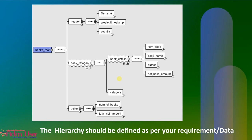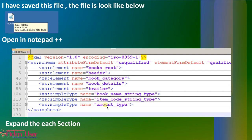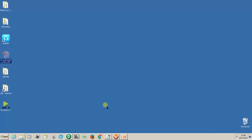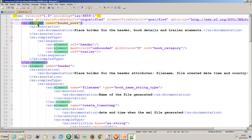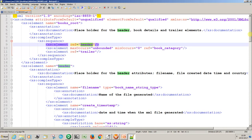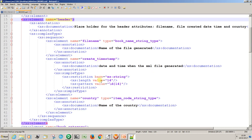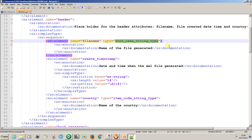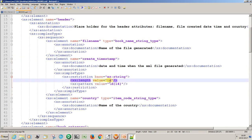The hierarchy should be defined as per your requirement, your source data, or your data model. The data model is responsible for the XSD creation. We have to understand the XSD before populating the data properly. I have saved this file. Let me open the file. You can see the book root element. I have three sections: header, trailer, and book category. You can click on the header and find the header section. It has three columns, and the type is user-defined. The create timestamp type is string, length is 14 characters, and all are digits — this is regular expression validation.